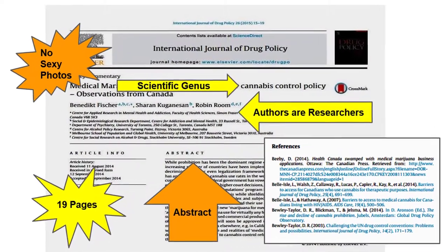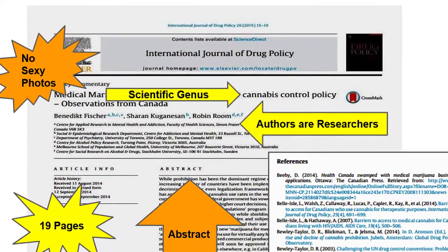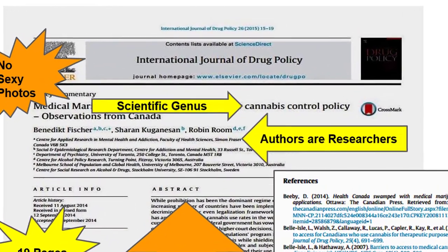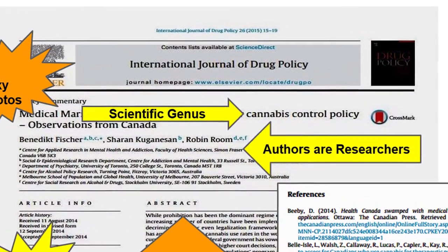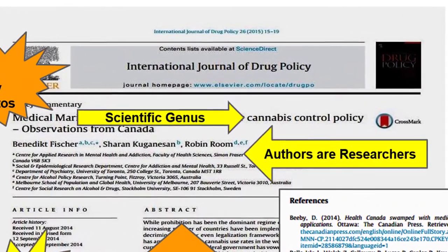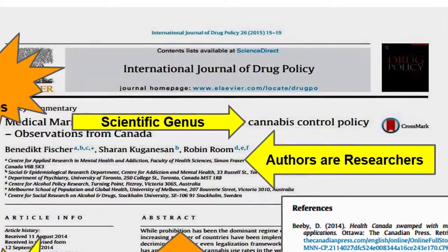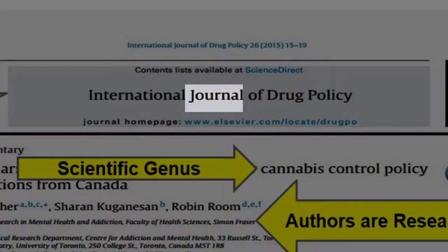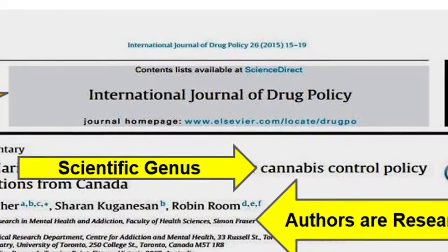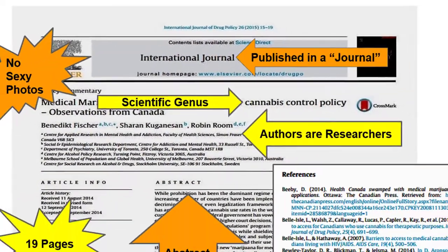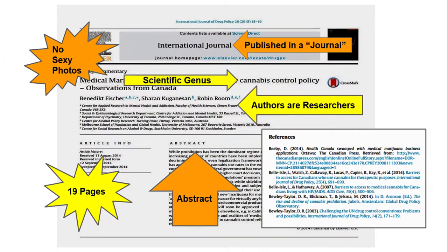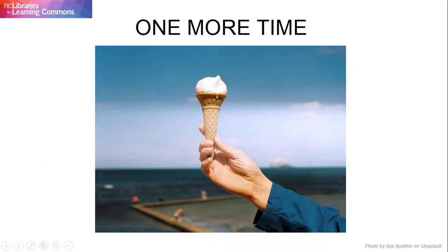Finally, articles in scholarly periodicals are often found in publications with one or more of the following words in their titles: journal, research, review, or study.